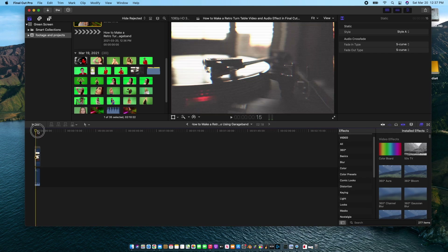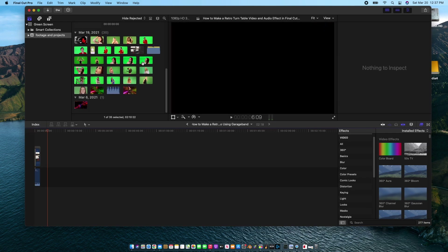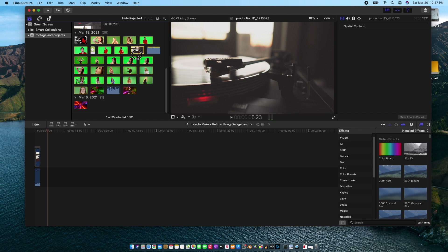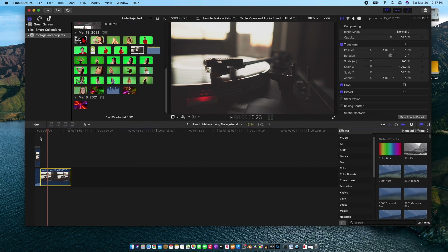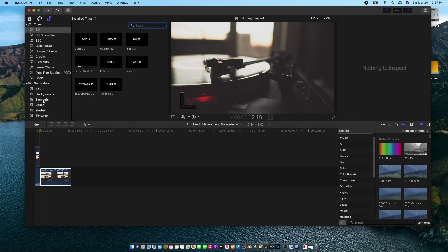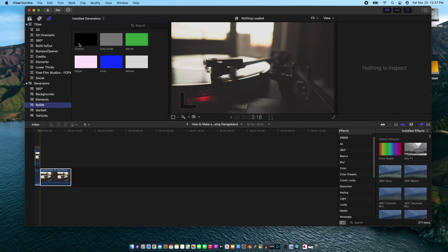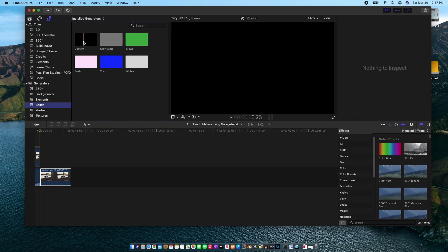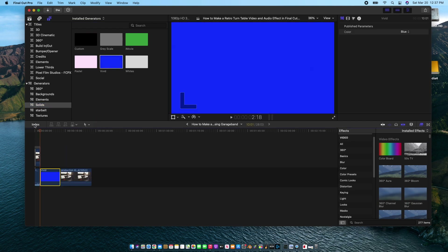So how did I make this? I started with some turntable footage. Let's just throw it in the timeline and take a look at it. I kind of want to have a spacer here, so let's go to our generators, make a solid, and throw a vivid in there to split these two up.